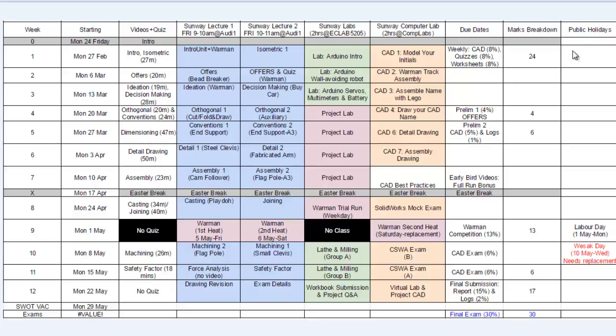Other than that, be prepared for some Saturday replacement classes, one of which will affect the entire class because we will be running our Warman competition on Friday, during your workshop hours from 9 to 11 a.m. Hopefully, we could finish that within 2 hours. That will be the first heat.